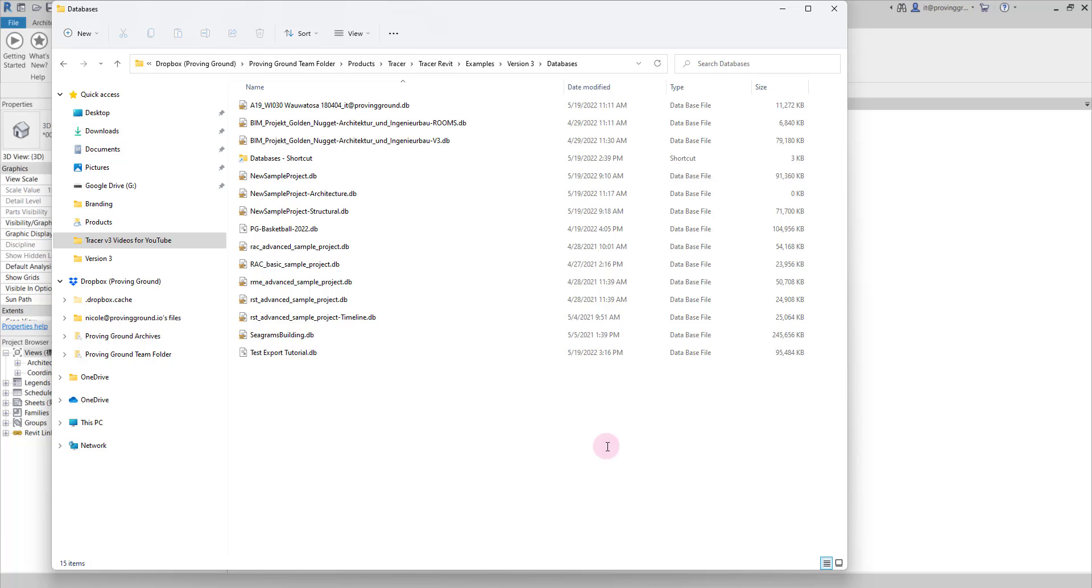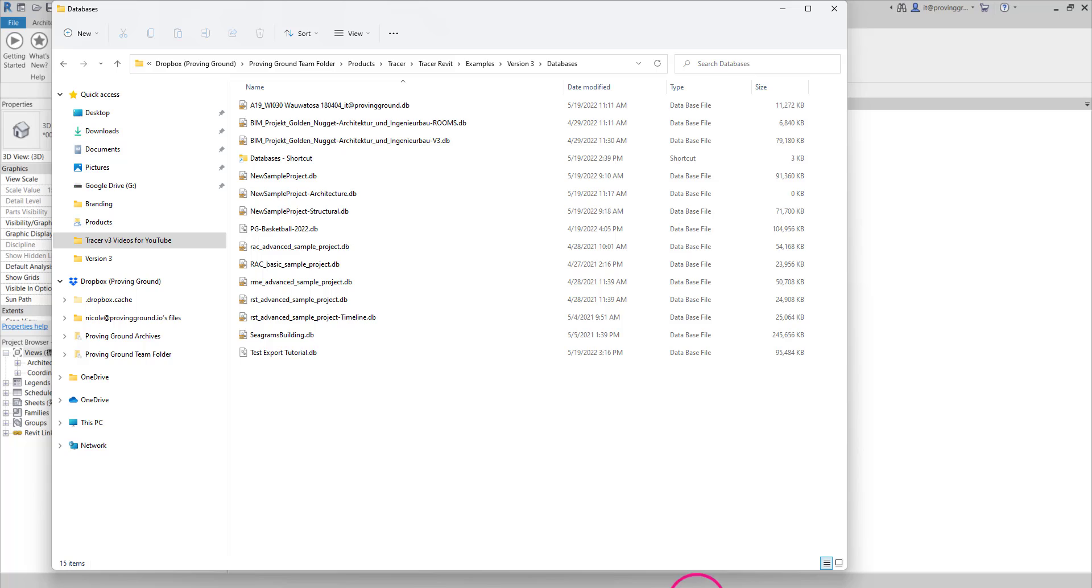Now that the file has popped up, you can tell that it's finished and it's 95,000 kilobytes. Now that we have the database created, we can open Power BI.